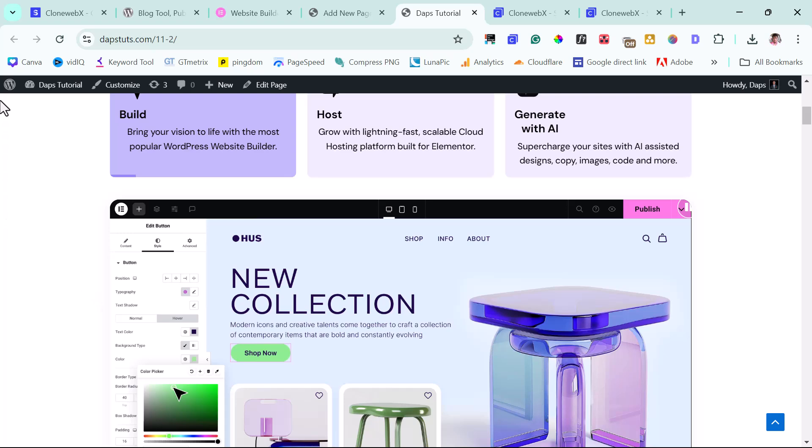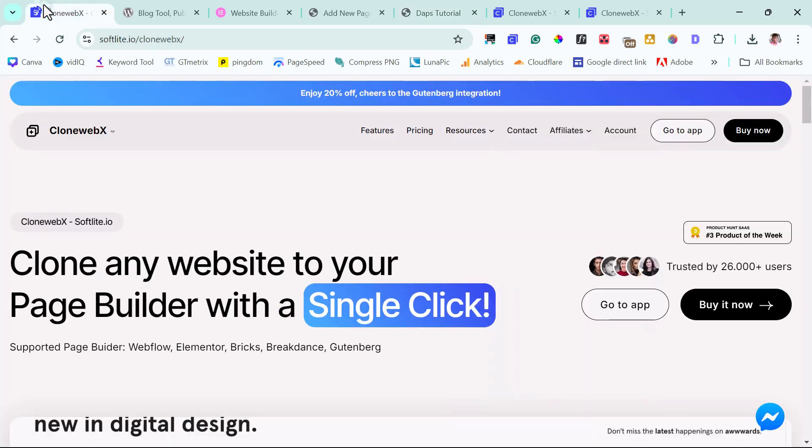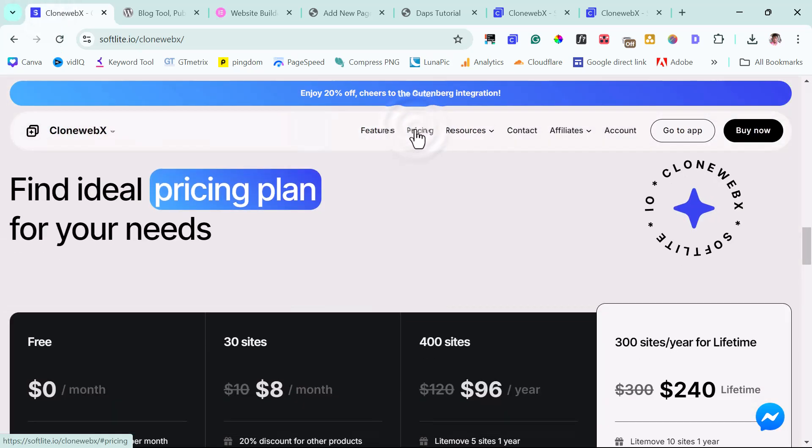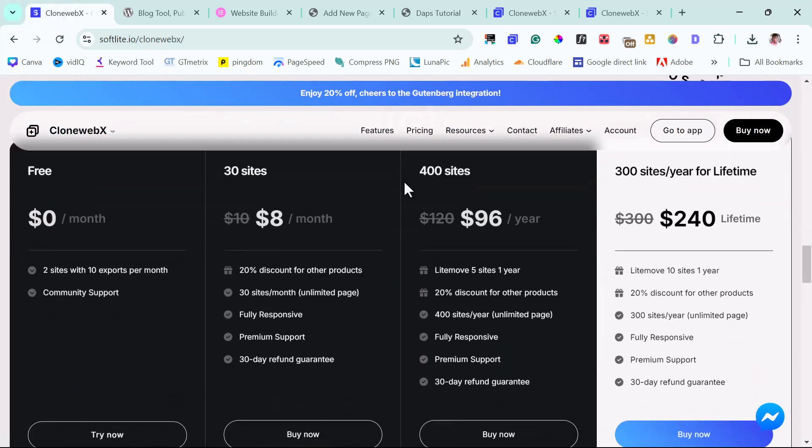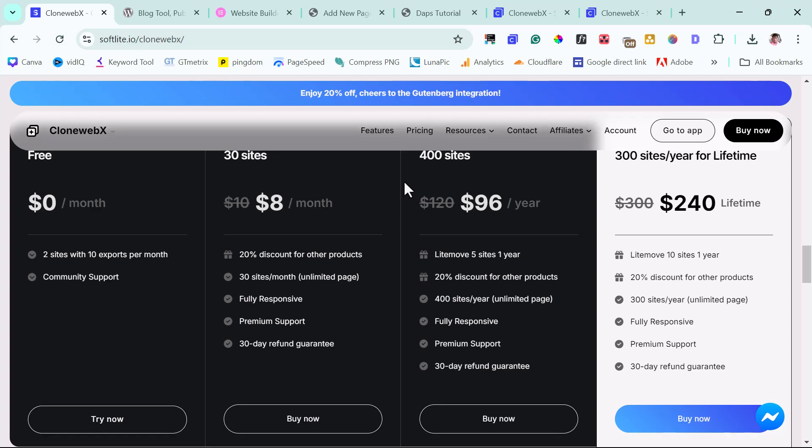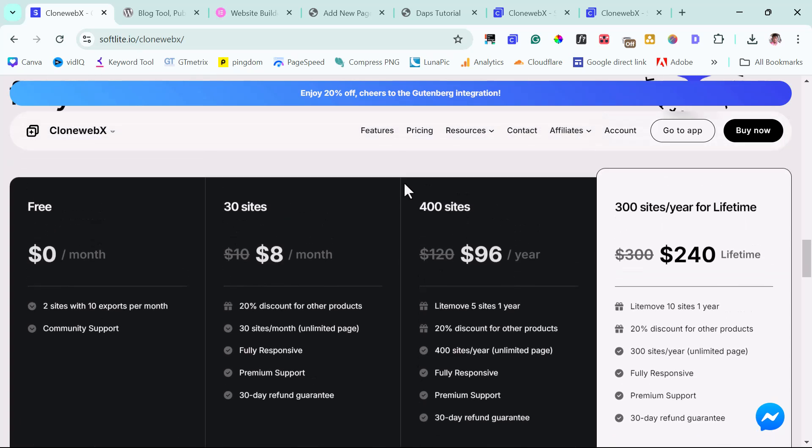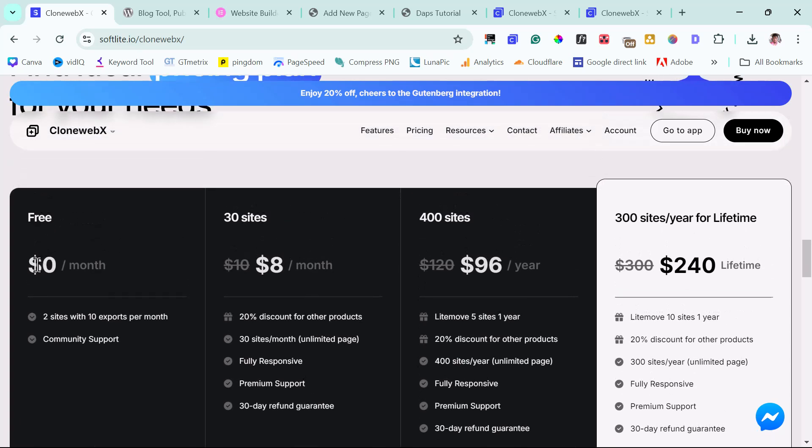So right now, if you want to invest in this tool, if you come down here and you come to their pricing, you'll be able to see what their pricing is like right now. So you can see it's free for you to use two sites, 10 exports per month.